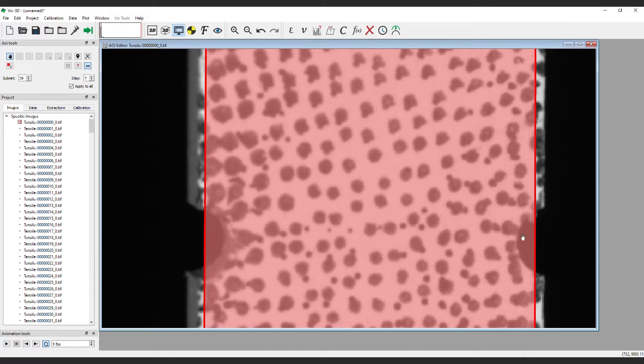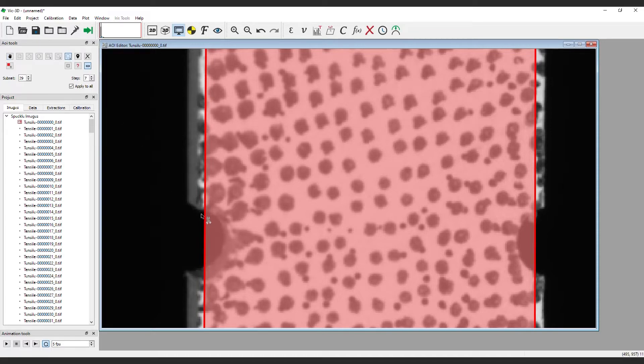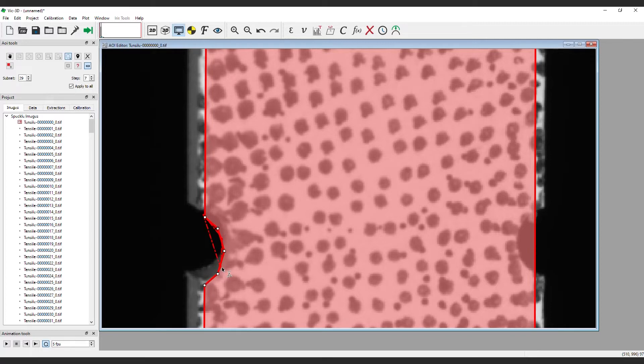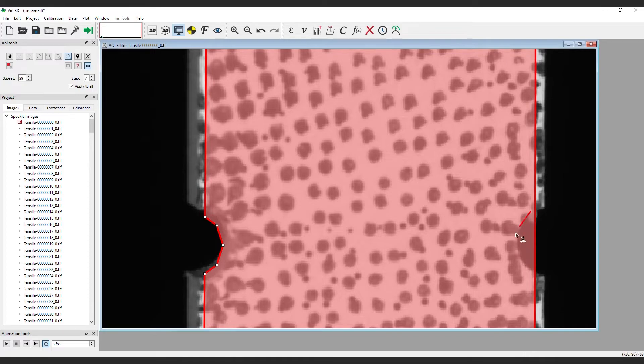To cut out a hole, use the Cut Circle tool. Simply click to select three points on the edge of the circle and adjust as needed. More details on AOI tools and techniques can be found in the user manual in the Comprehensive Knowledge Base.